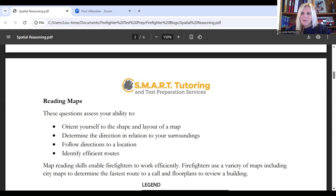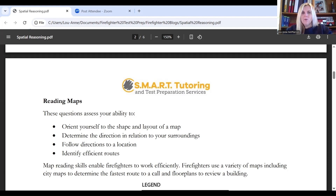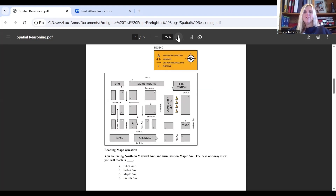Map reading skills enable firefighters to do their job efficiently. Firefighters use a variety of maps on the job — you might see a firefighter using a city map to get to a call, or reviewing a floor plan before entering a building. Here's an example of a map reading question. You can tell it's a map reading question because you're provided with a map, and in this case you are to follow a set of directions and determine the one-way street you will reach after following those directions.